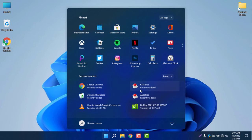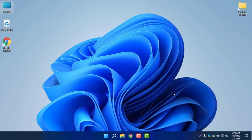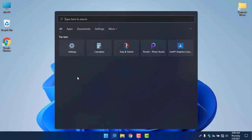The Start menu is looking absolutely stunning — the background, the borders, the rounded borders, the shadow. I love the Start menu. The next interesting thing is the search bar. If I click on the search bar, you can see it's amazing — it's in dark mode and the icons are looking good.